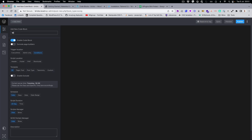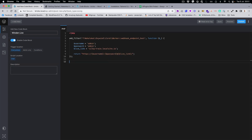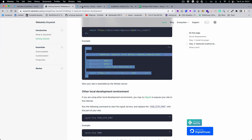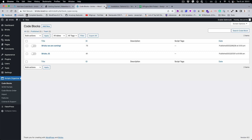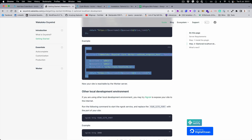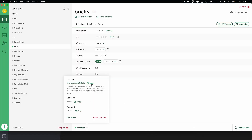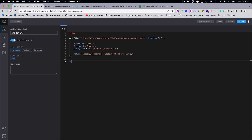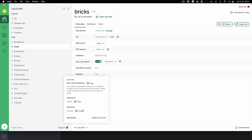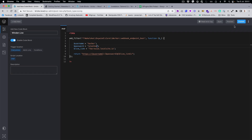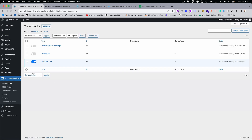Next, we need a code snippet. I'm using Scripts Organizer for this, but you can use any code snippet plugin you prefer. After that, we need to replace the URL, then the username, and then the password. Then you publish it.